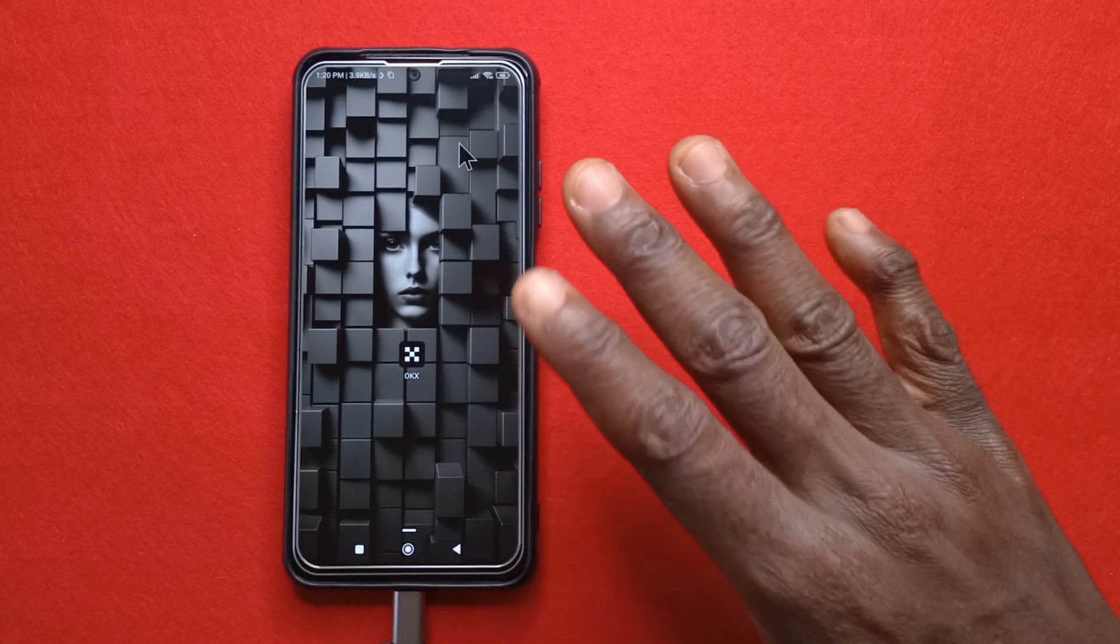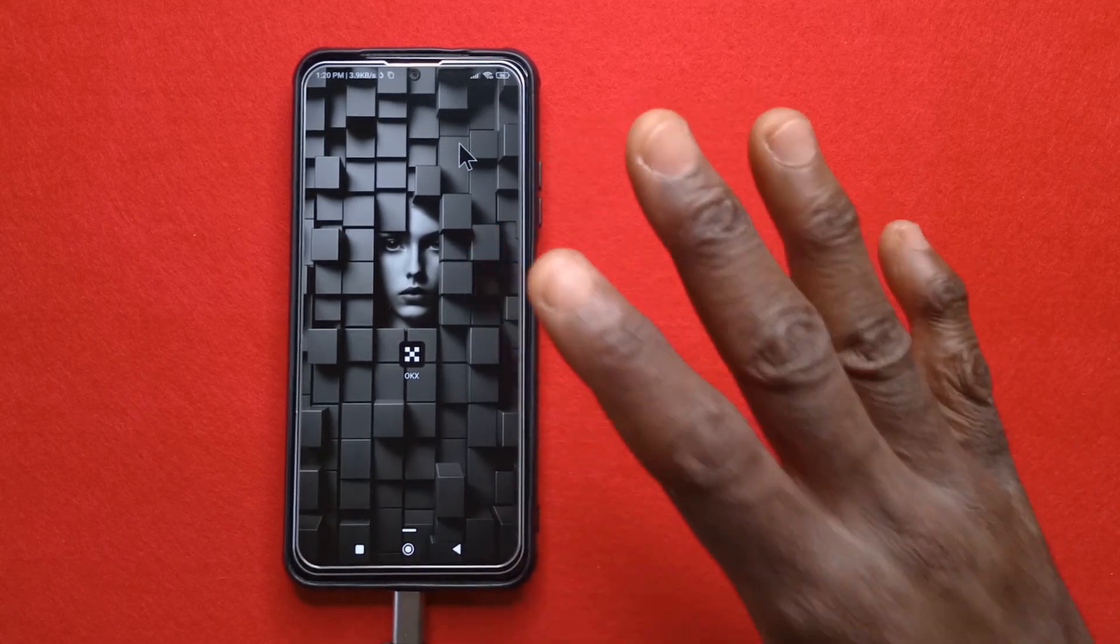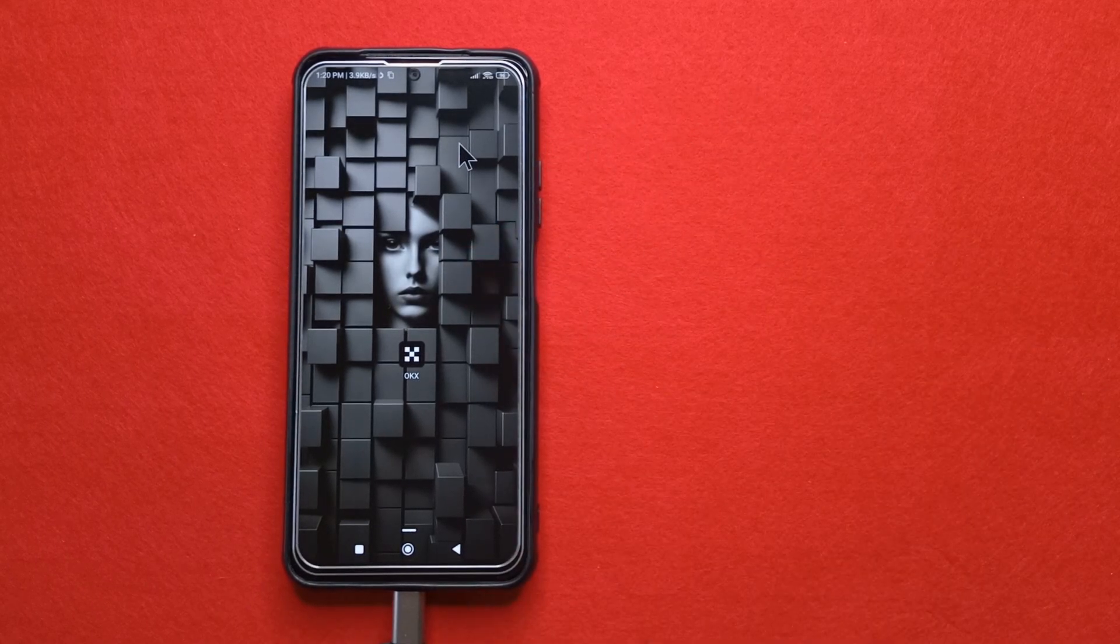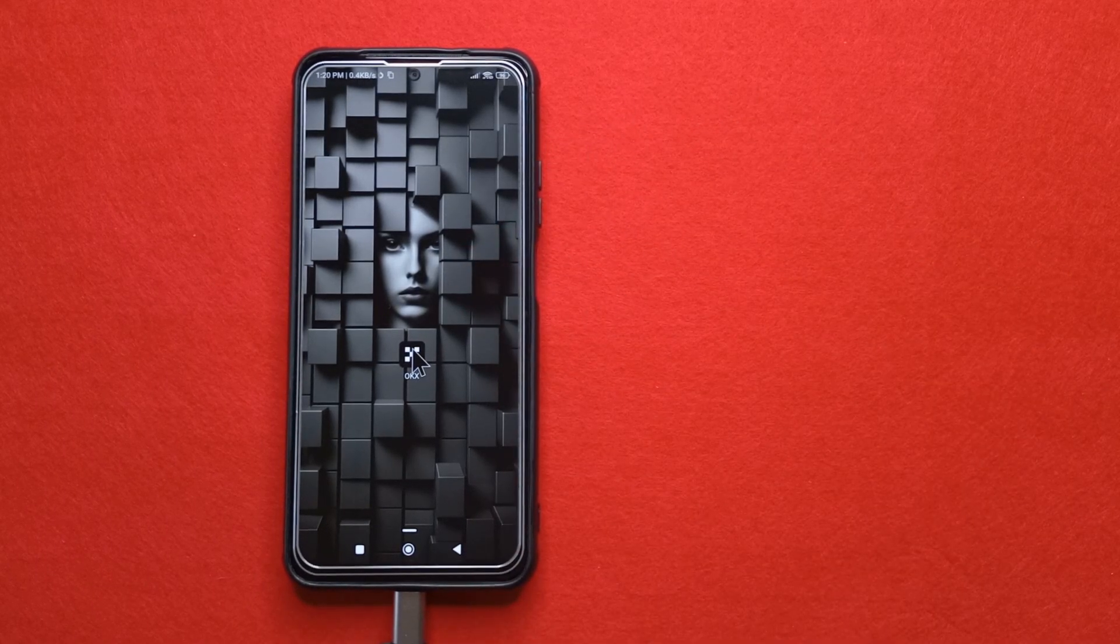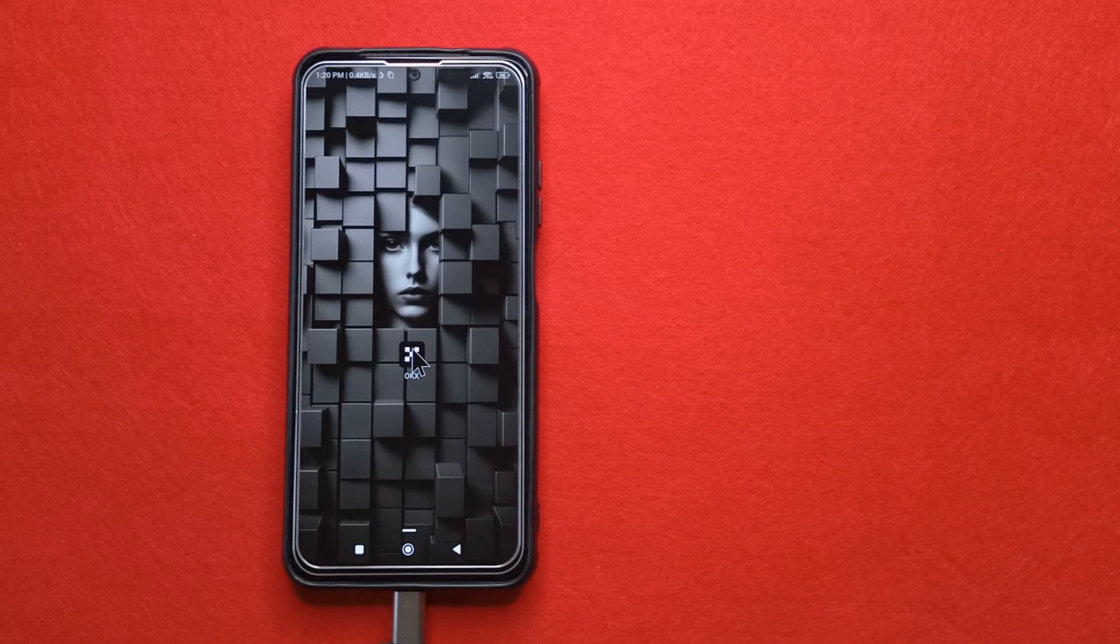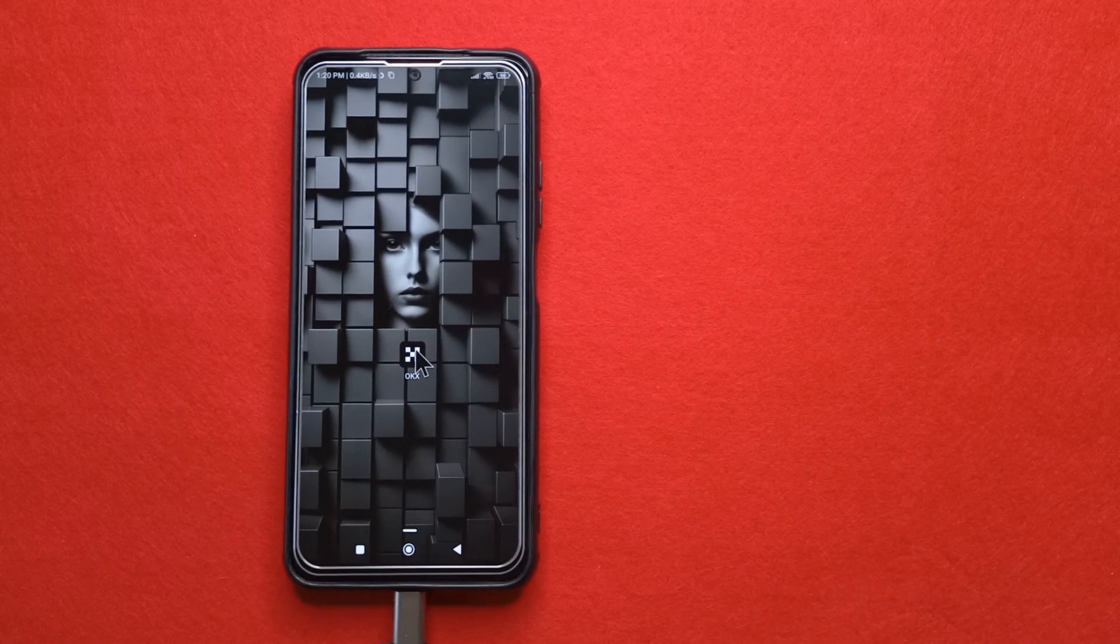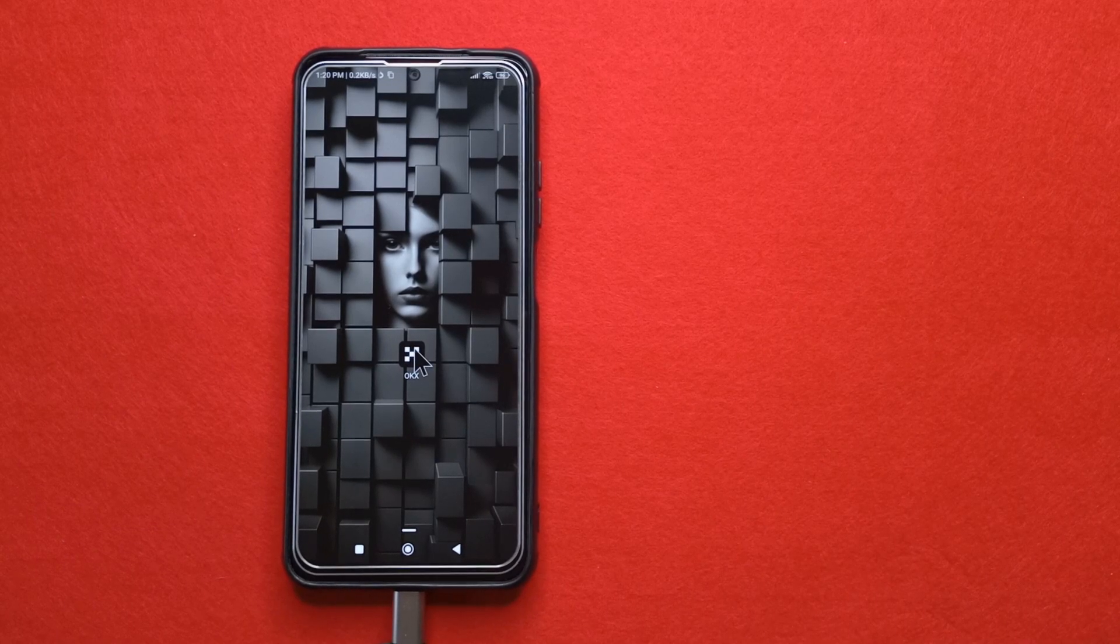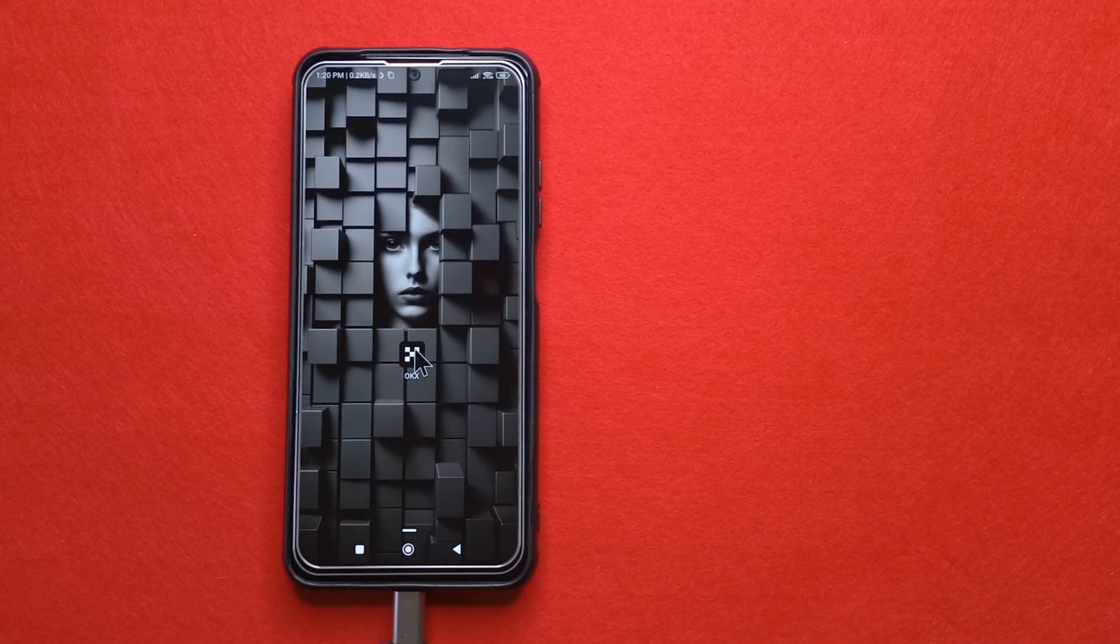In this video, I'm going to show you how to enable the fingerprint lock on OKX, the crypto platform. Alright, so I'm going to assume you have the app on your device.